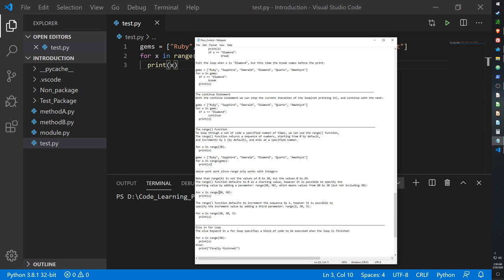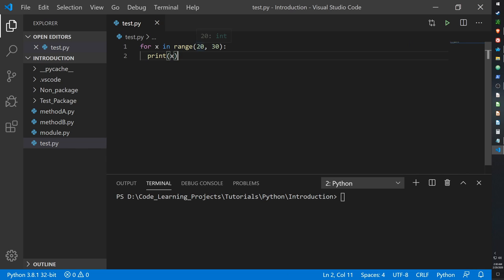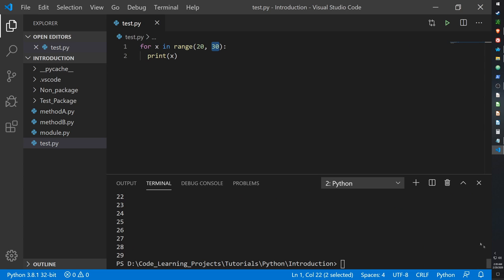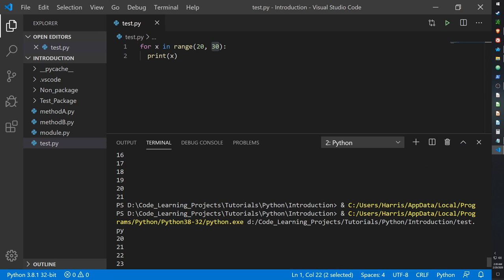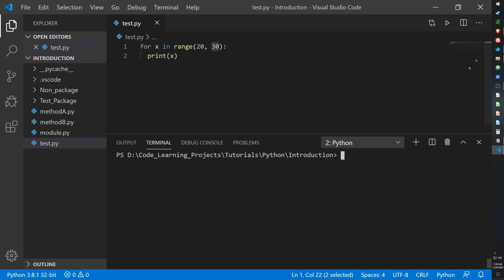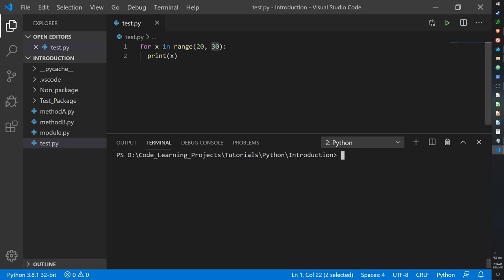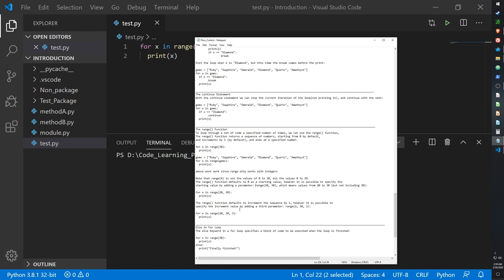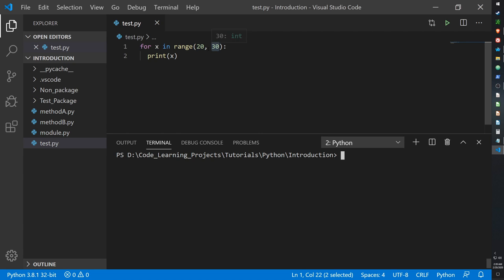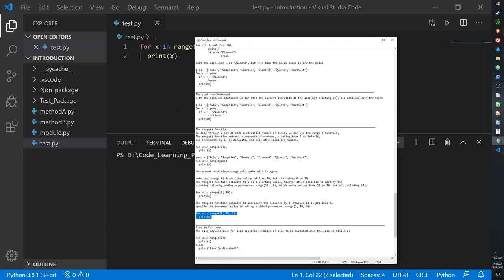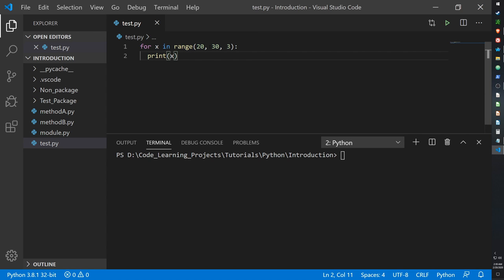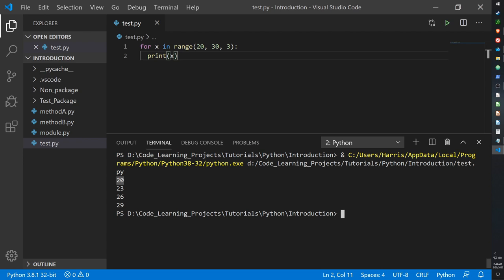If you don't want range to output every number but instead want to skip some, you can add a third parameter. For example, range(20, 30, 3) — the 3 tells it to skip 3 numbers before going to the next one. So instead of 20, 21, 22 it gives 20, 23, 26, 29. That third parameter is the step value.